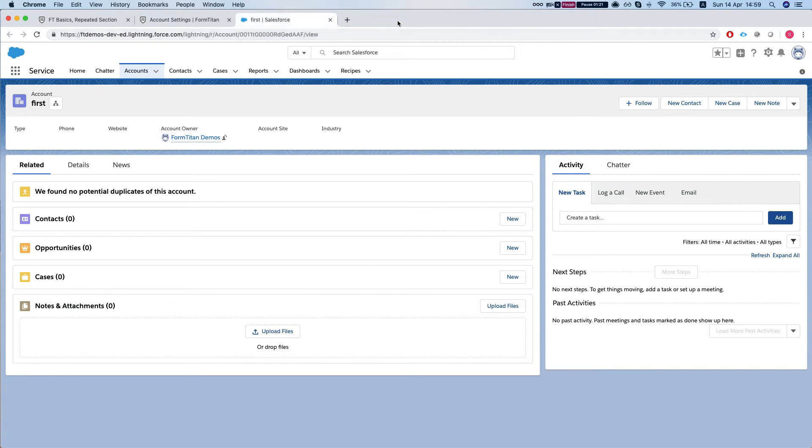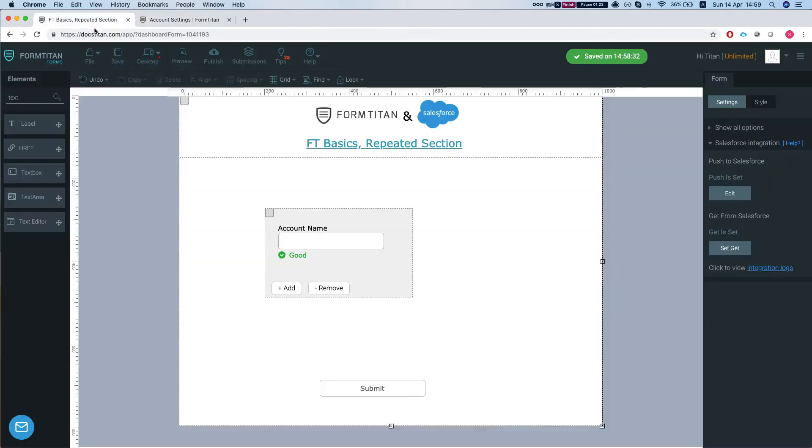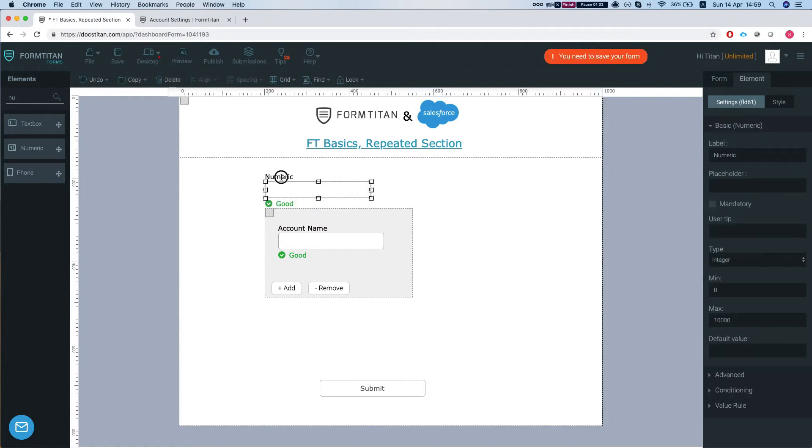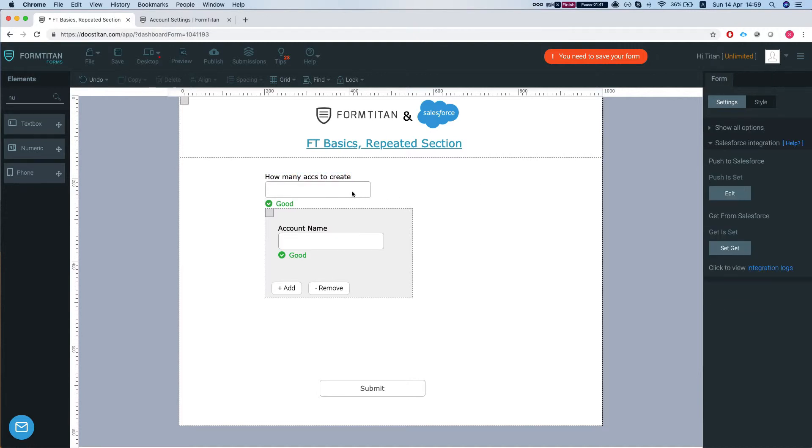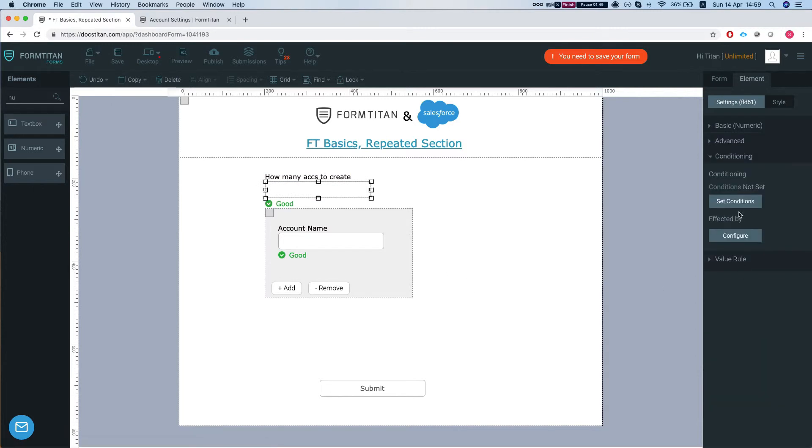Okay, so that's just the basis of this. Let's see how we can control the repeated section with conditions. So let's add a numeric field and we'll say how many to create, and we're going to head over to our numeric field to conditions.